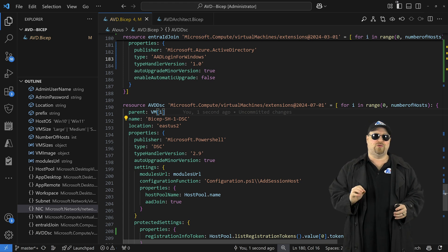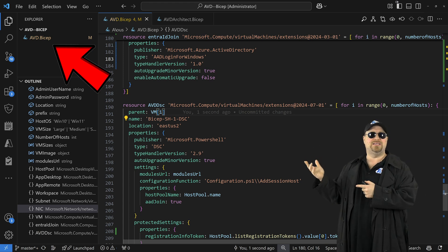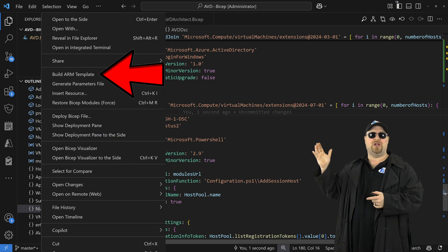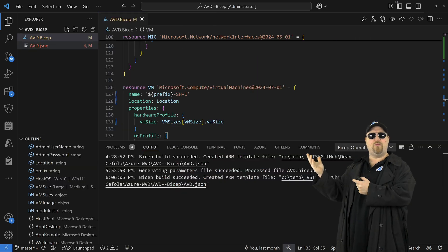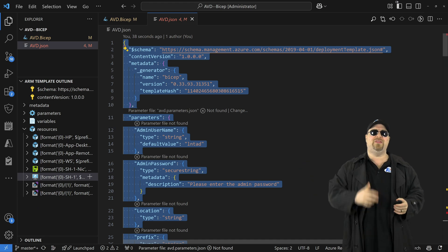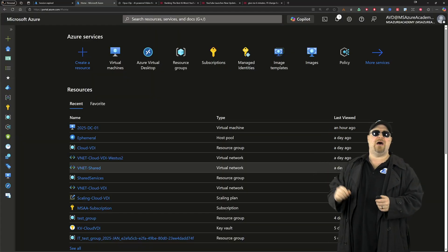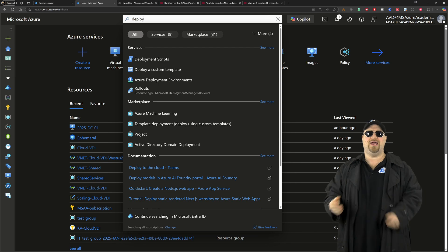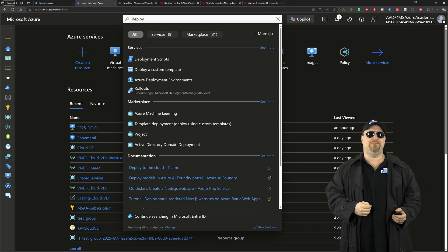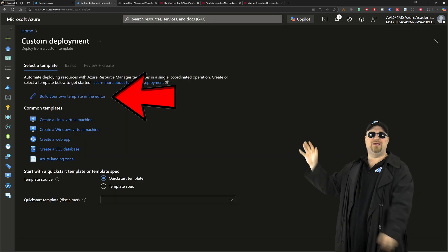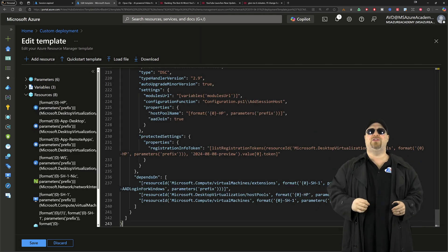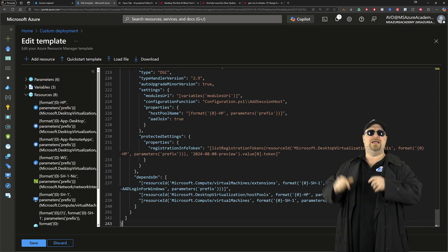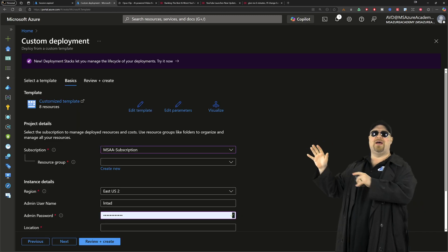Now of course we could complete this build here in VS Code but I want you to see what this looks like visually. So right click on the bicep file and generate an ARM template. Then open it up, copy all of the code and jump over to the Azure portal. Search at the top for deploy and select deploy custom template. Click here to edit the template, delete all this stuff and paste in your code and then click save.